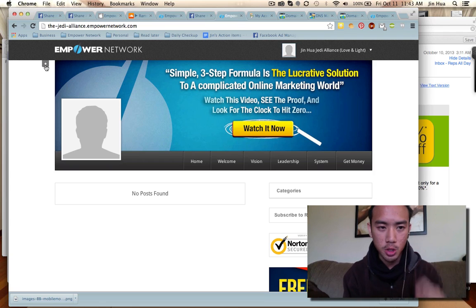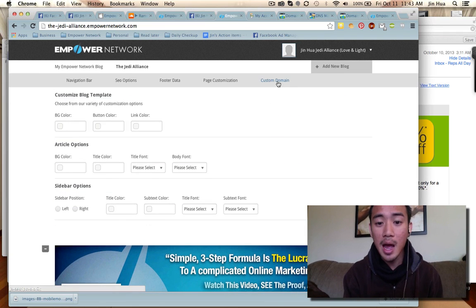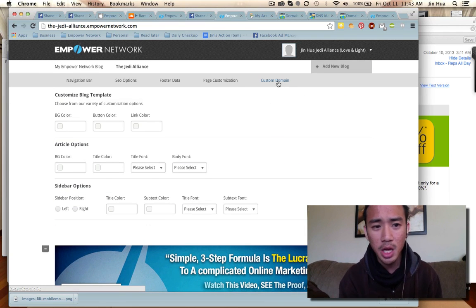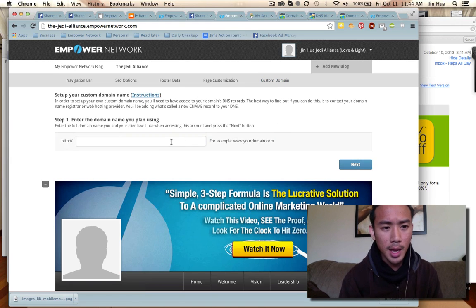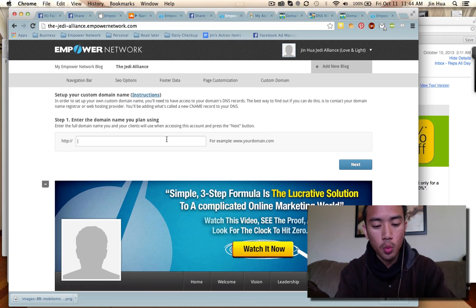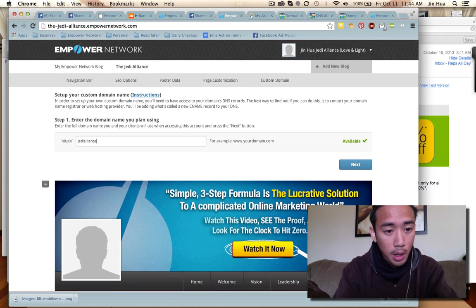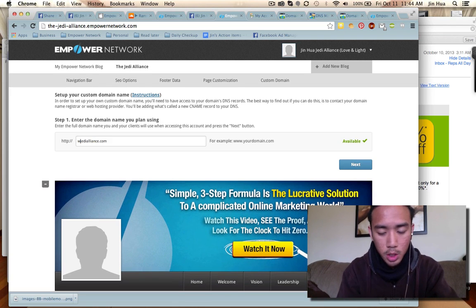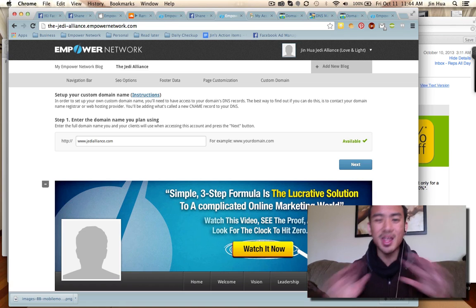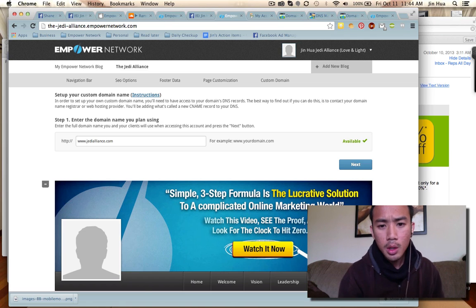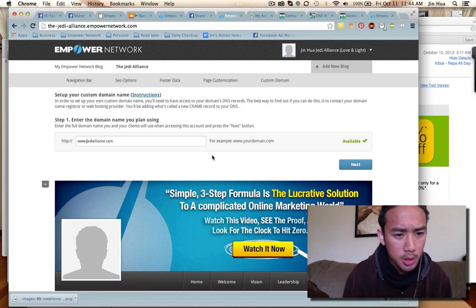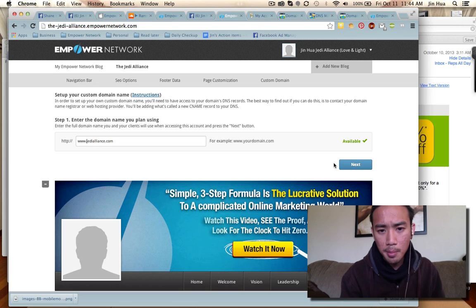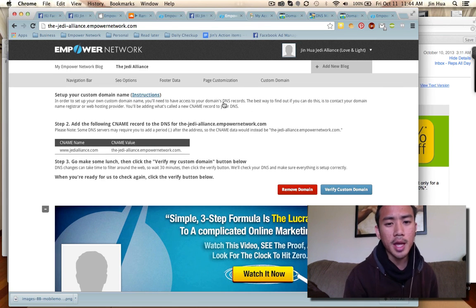Let's go back to custom domain mapping. On the top right it says 'Custom Domain' — click on that. Here is where you type the new URL that you want. Mine is jedialliance.com, so I'll put www at the beginning to make it official: www.jedialliance.com. Then click Next.